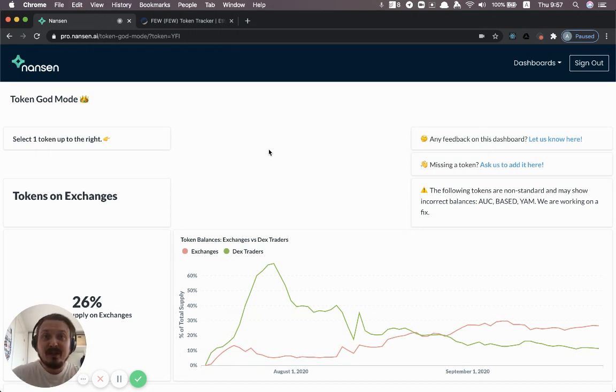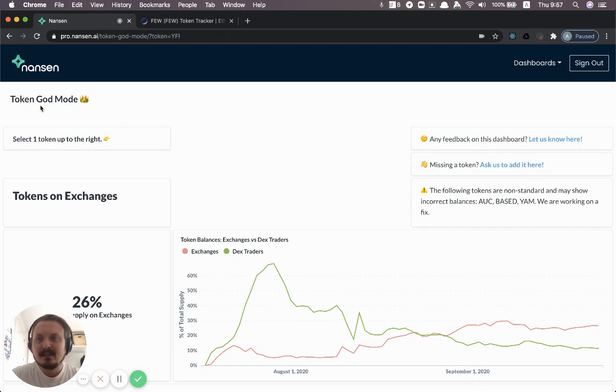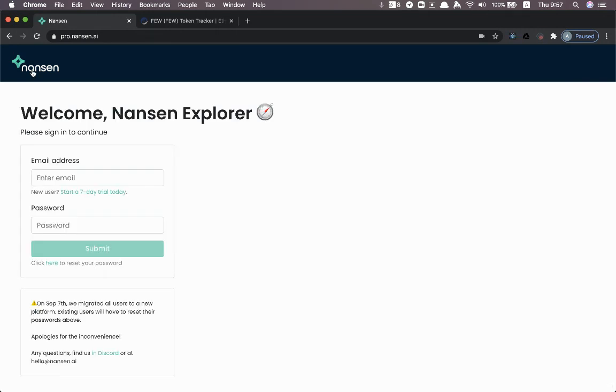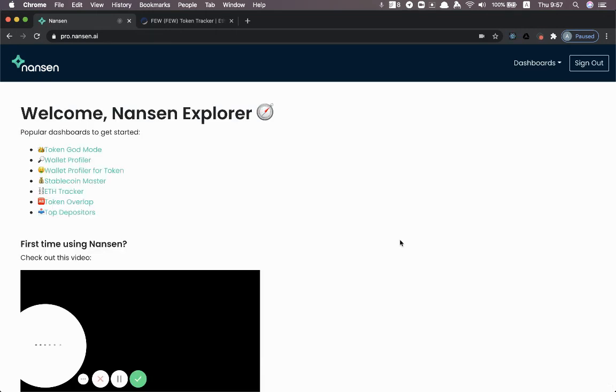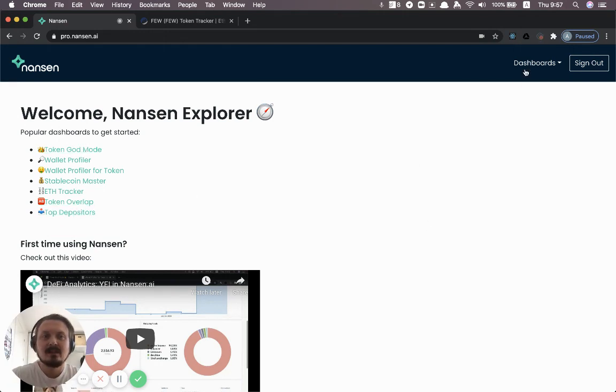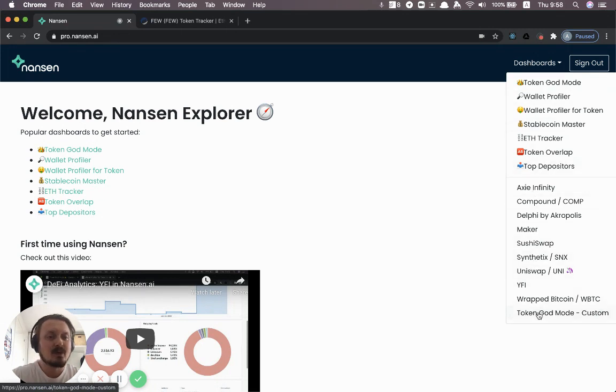So I'm happy to say that now we have the support inside of Nansen. And this is kind of the standard Token God Mode where I've selected Wi-Fi as the token. But you can go back to the main page. And obviously here you have the most popular dashboards. But we've kind of hidden away this custom version here at the bottom.